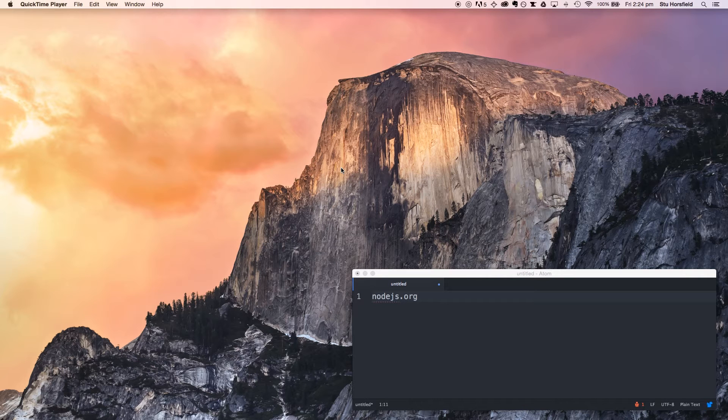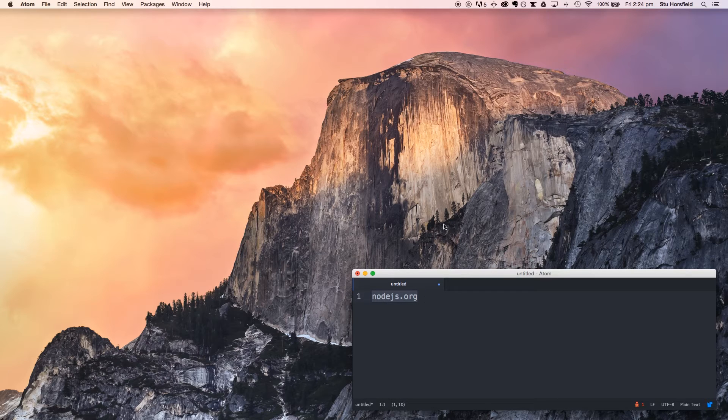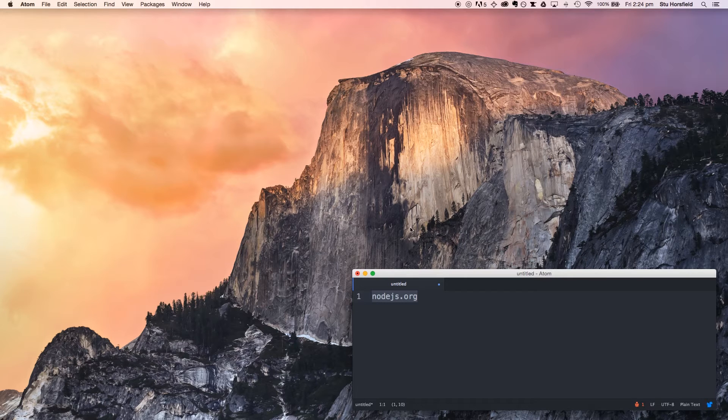Now, I'm going to assume that you have Node installed, but if you don't, head over to this website, go to the downloads, find the one that's right for your computer, and get it installed.